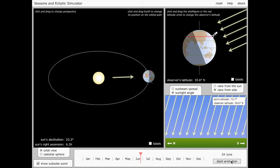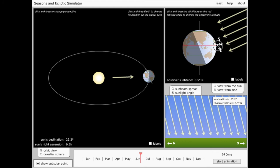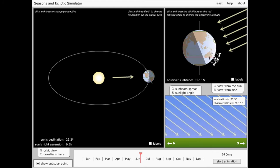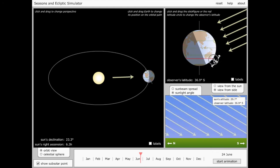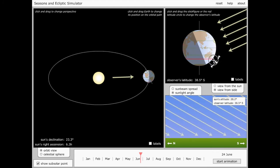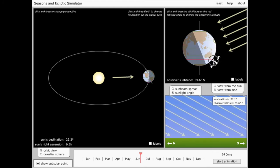But lots of people live in the Southern Hemisphere. So let's drag our observer down to the south. We'll put them at about the latitude of Argentina or South Africa. On this date, June 24th, well, let me just back up. We'll go to the 21st.